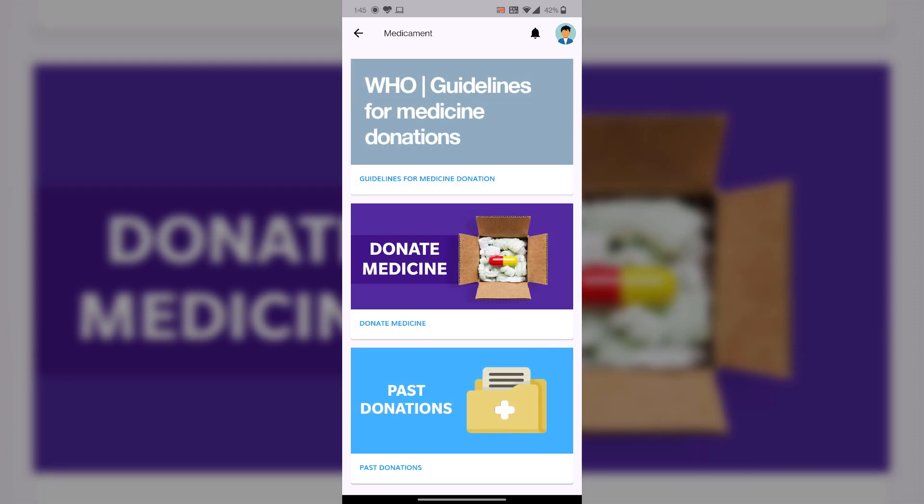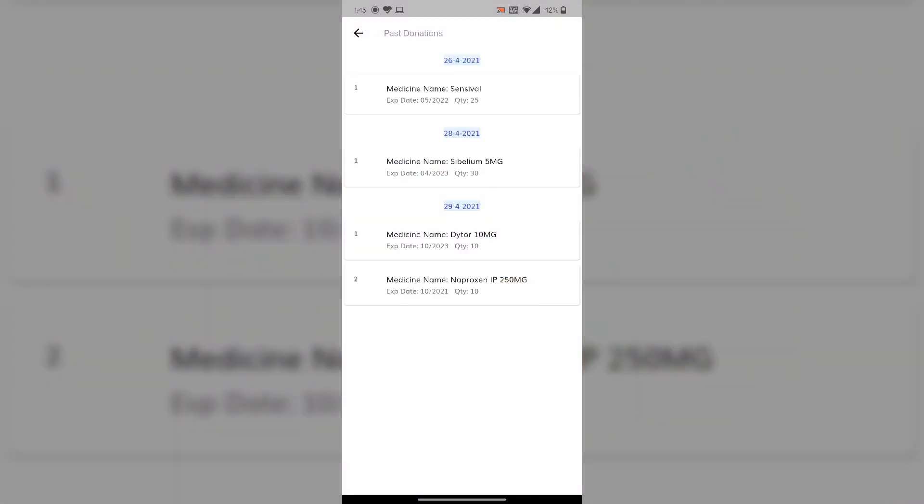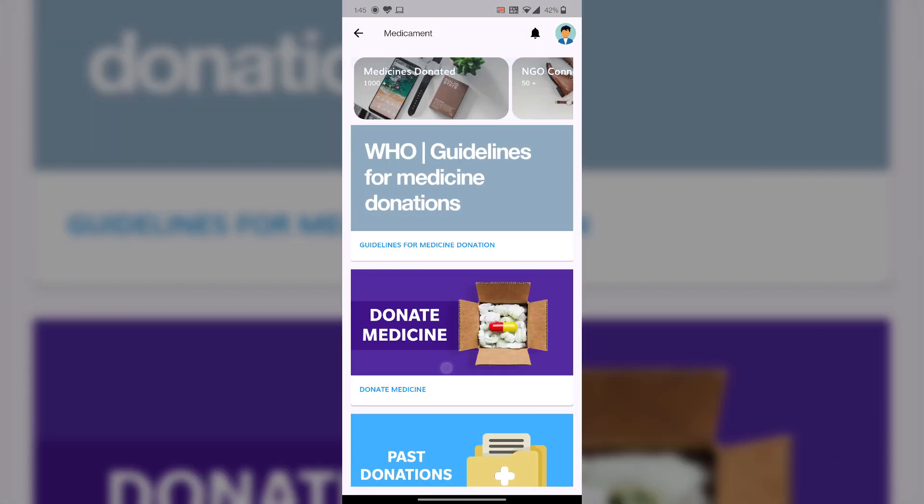The last option in our app is past donation where users can see their previous donations. This is the date when the user provided the donation with expiry date, medicine name, and quantity. This is our user site portal.